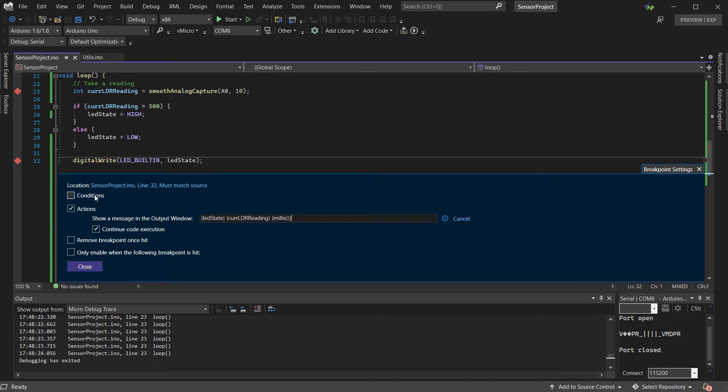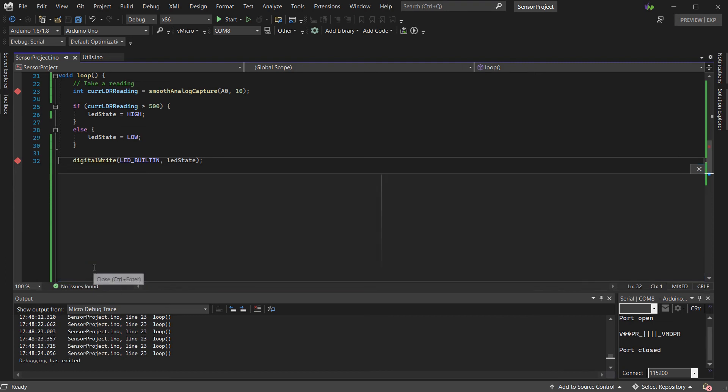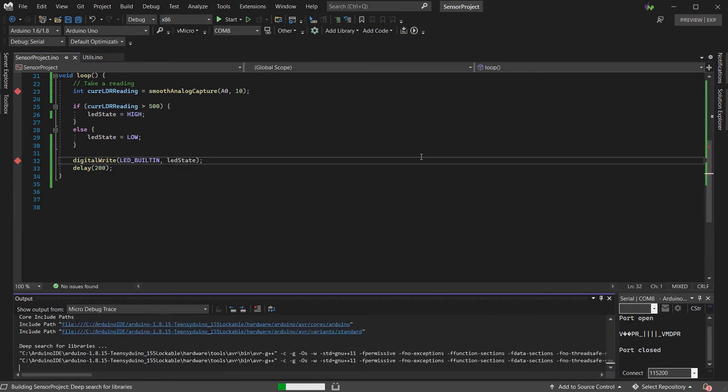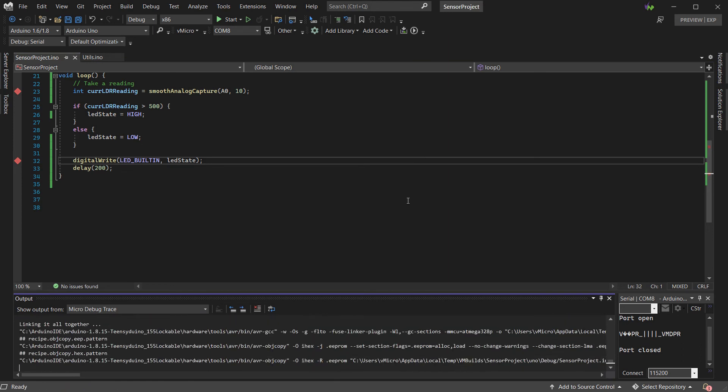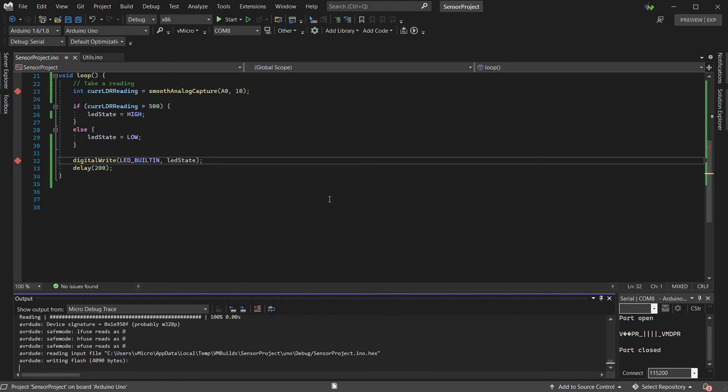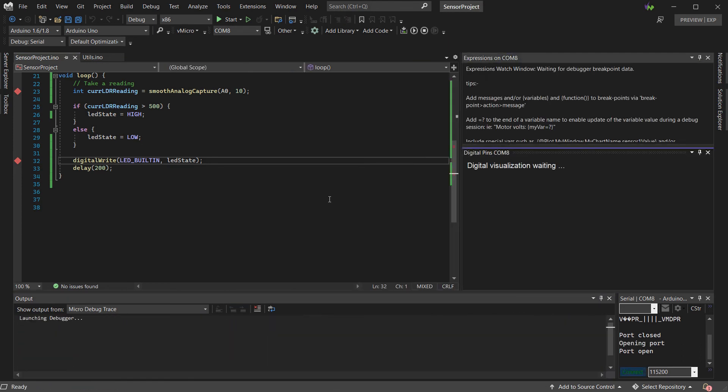You can also use conditional breakpoints, if required, so that it only stops or traces data when a certain condition has been met. This can be very useful if you only want to monitor a certain scenario in your code or when a certain event occurs.